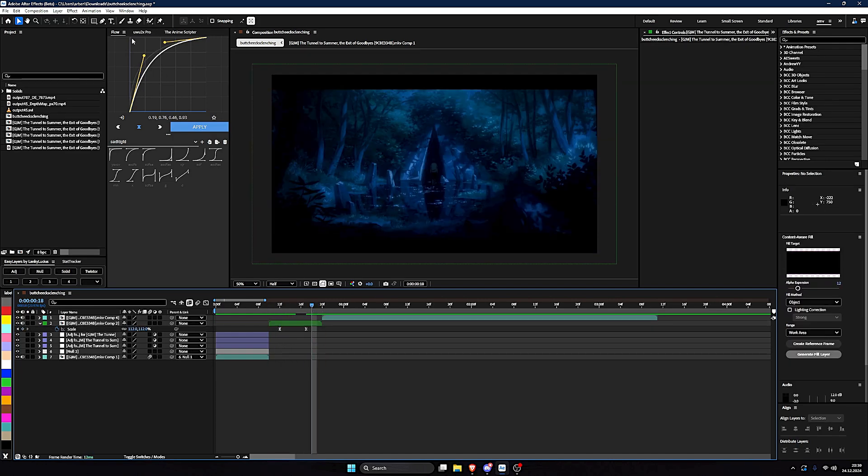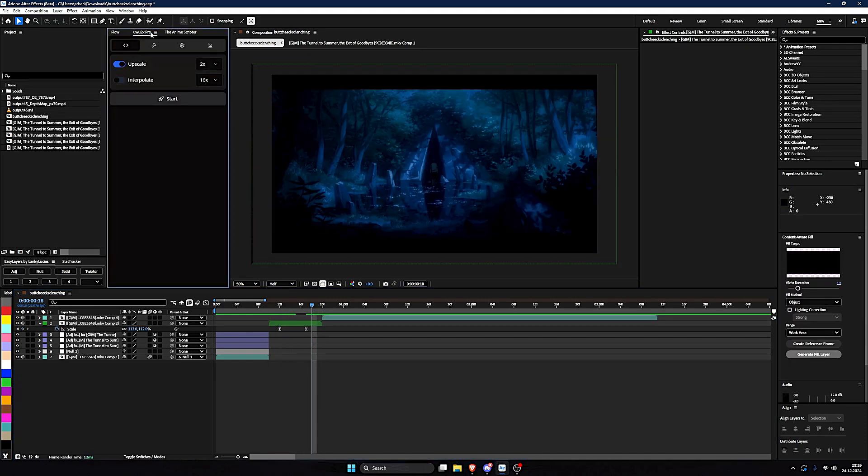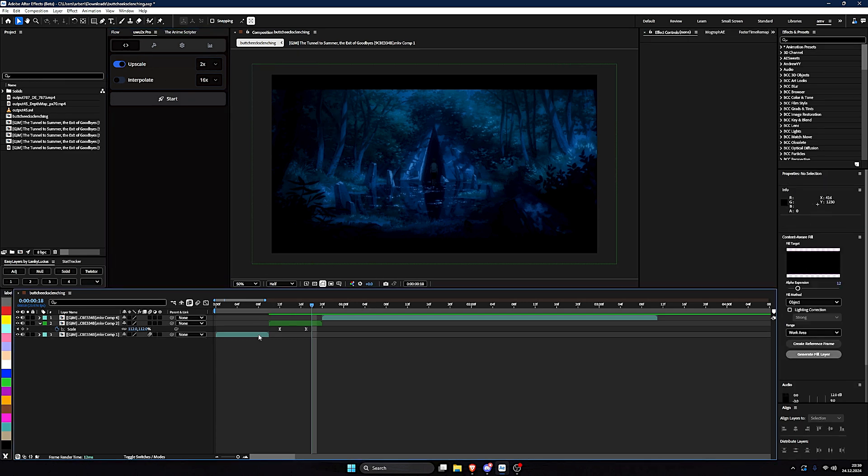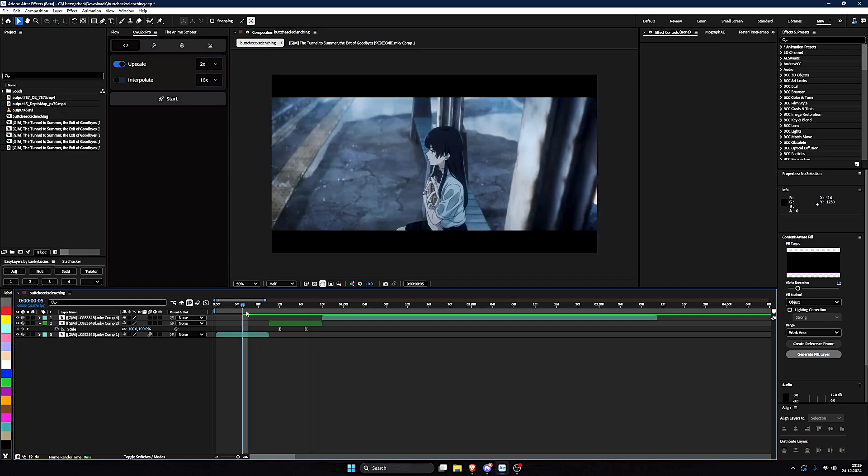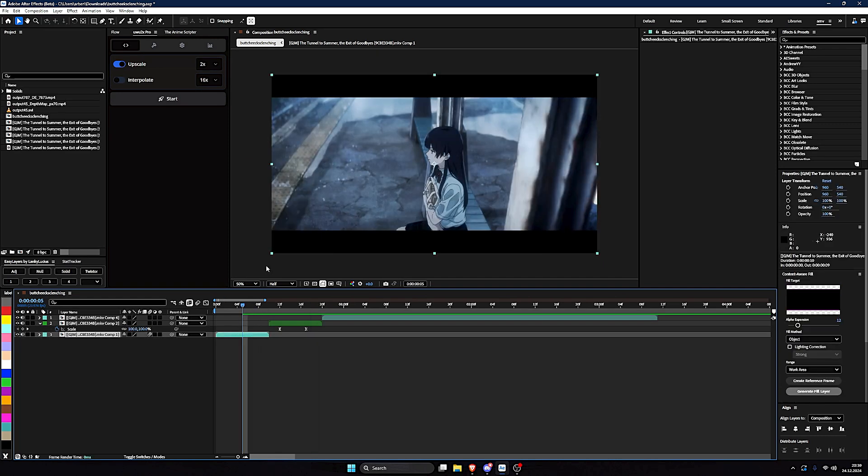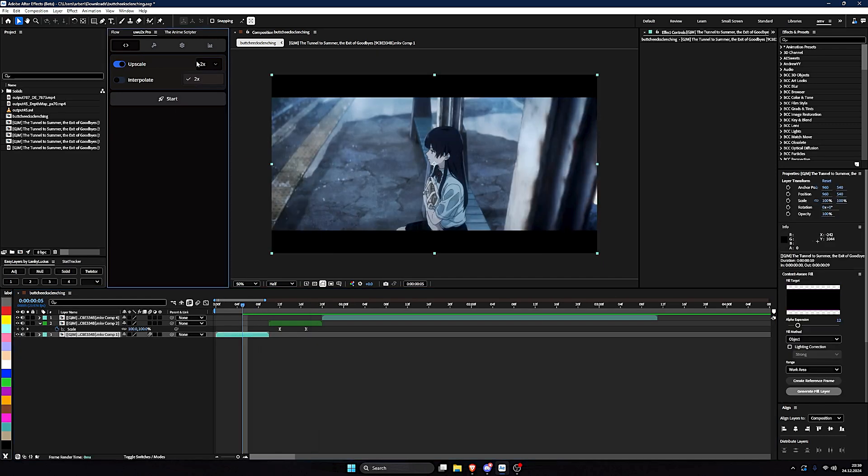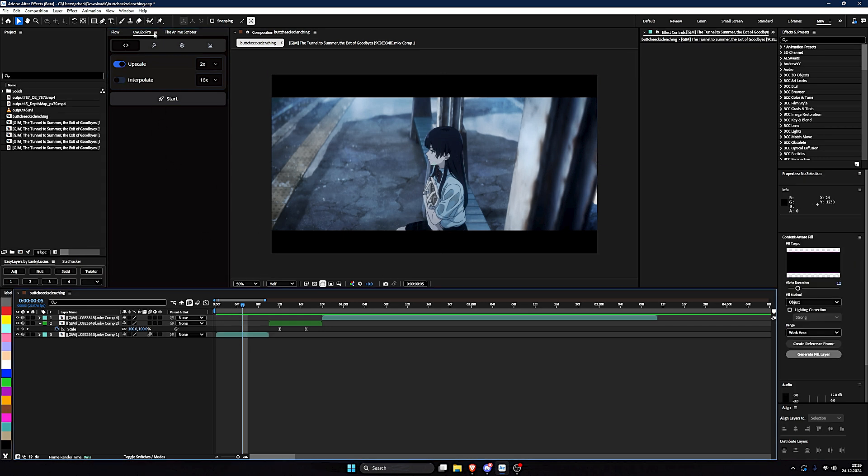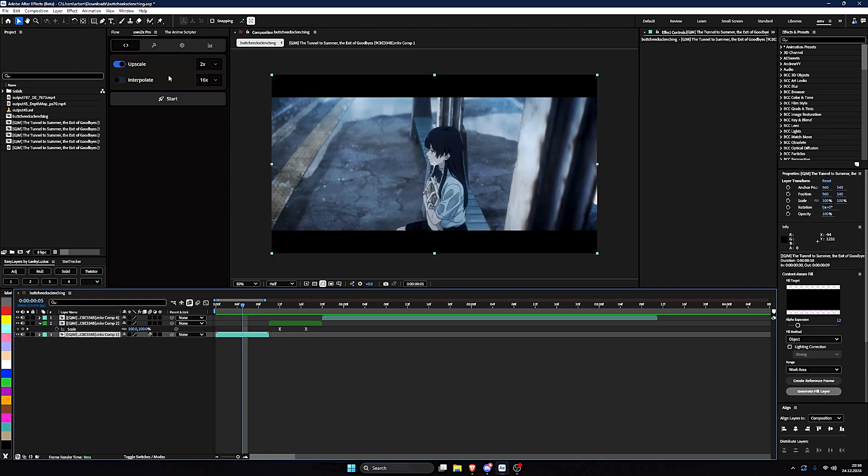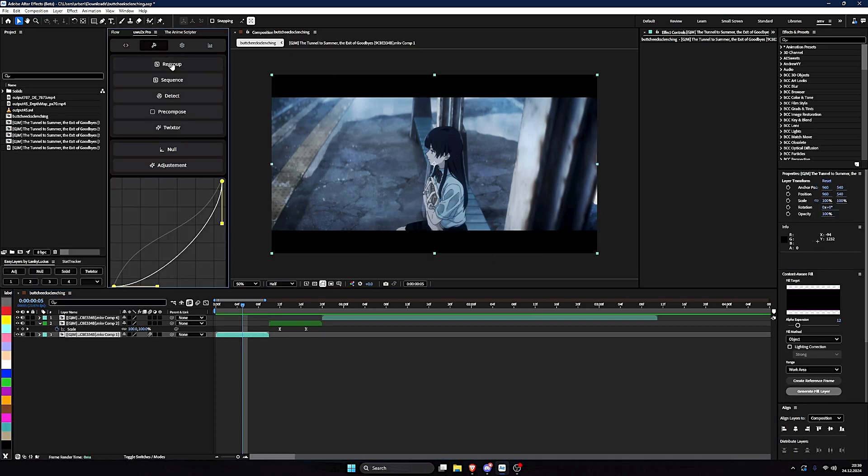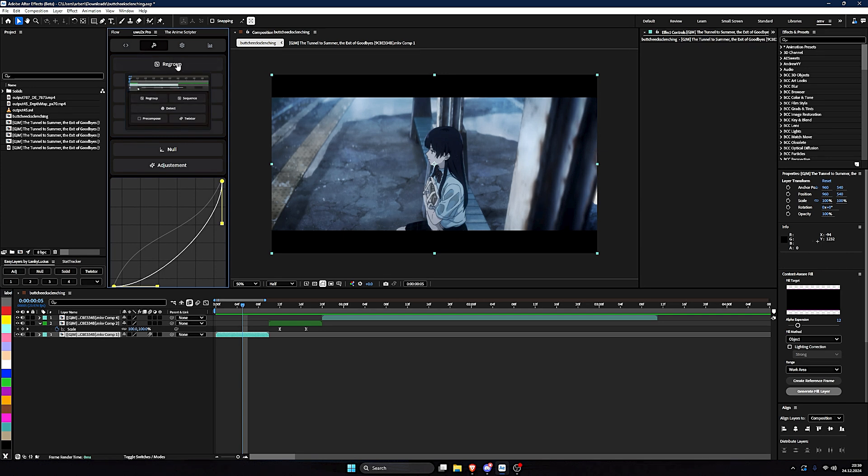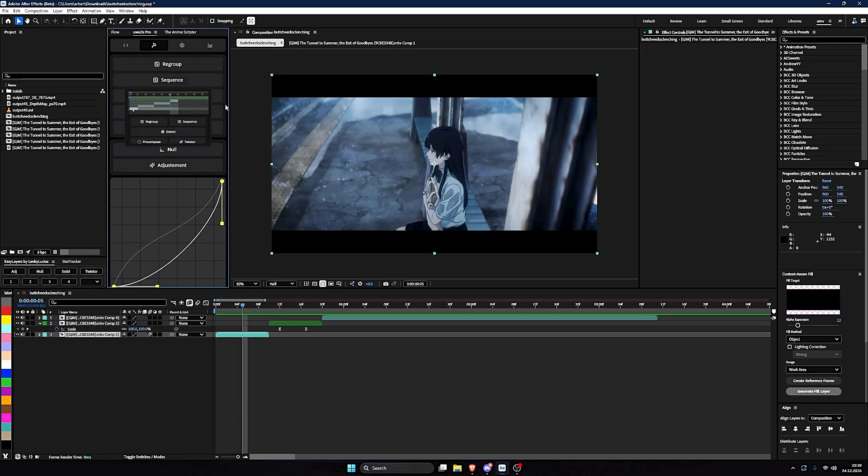Next one is this one, Uwu 2x Pro. I can't believe I said that, but yeah. What this one does is you can select your clip and just say upscale or interpolate. It's just Flowframes and Topaz integrated into After Effects and it's super fast. I like it.